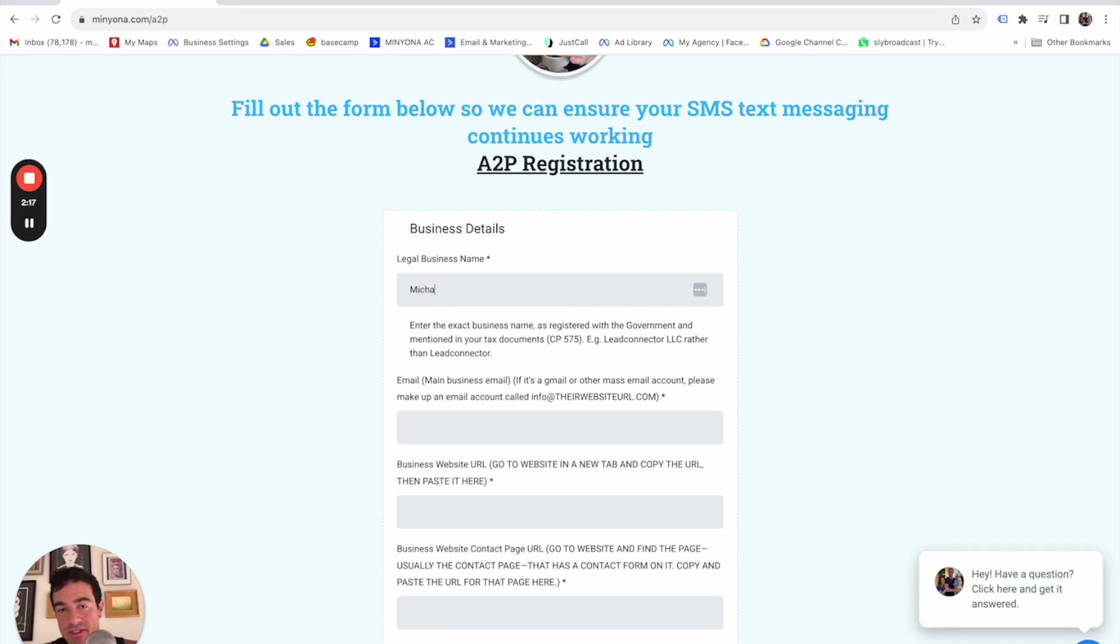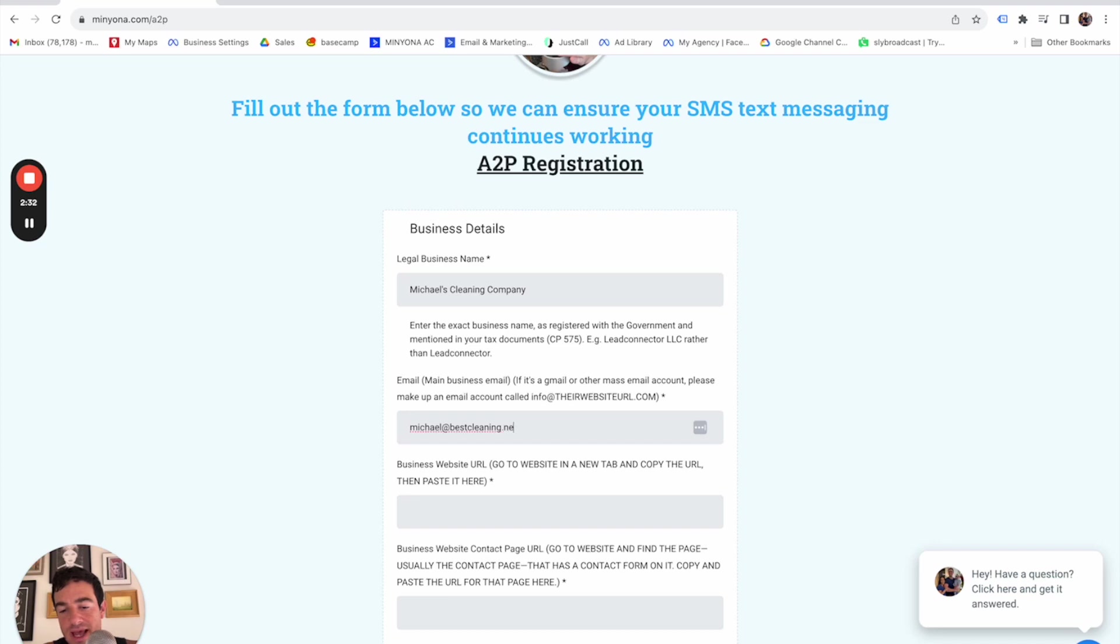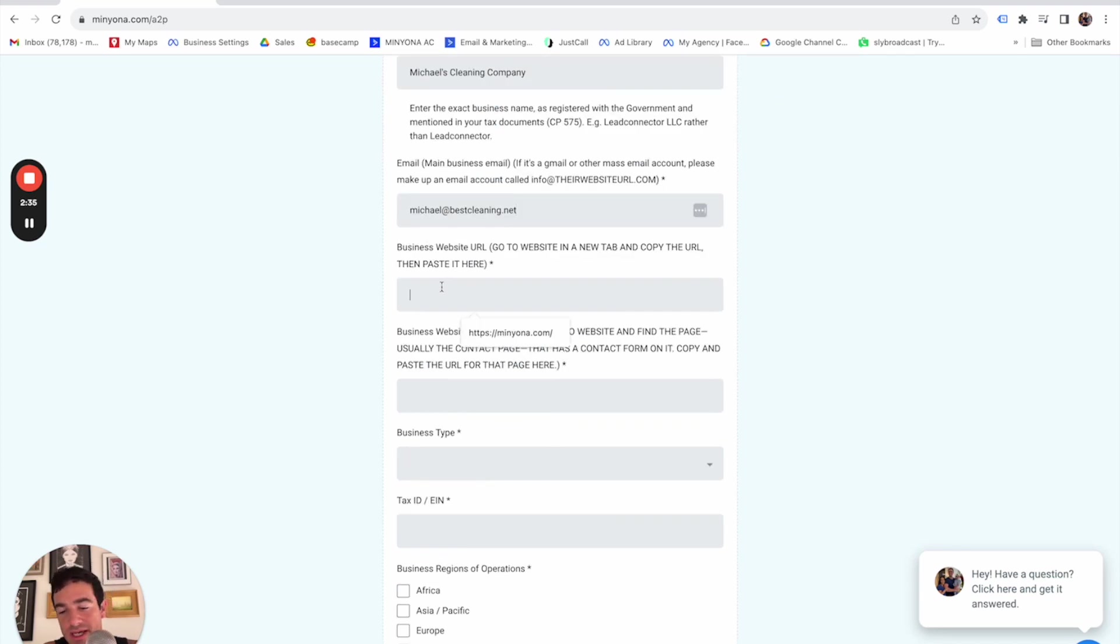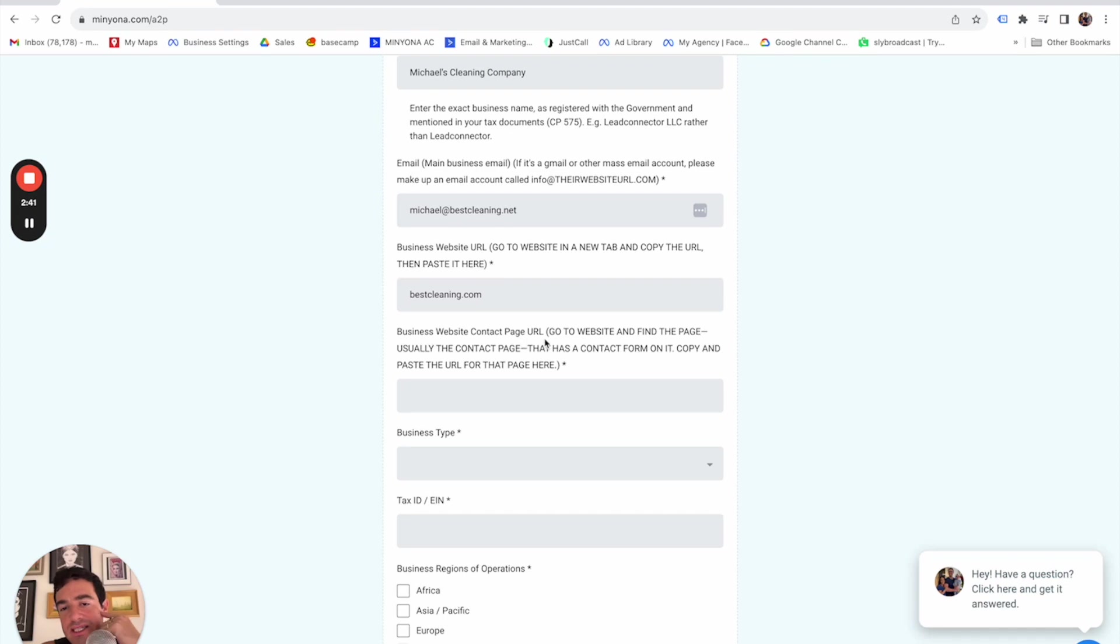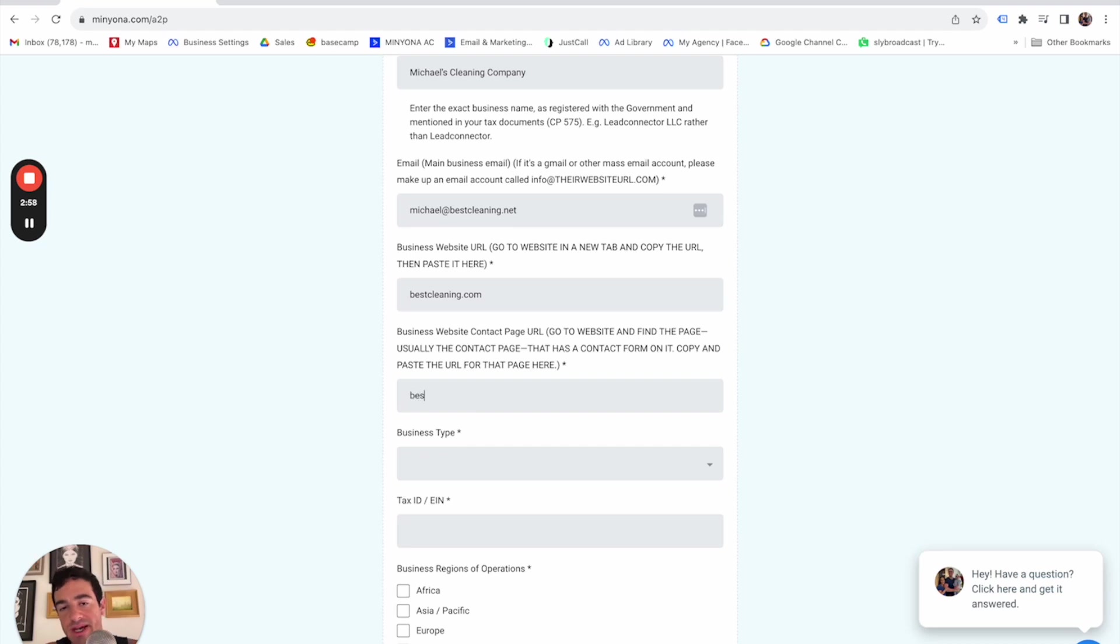So I'm just going to make up a business called Michael's cleaning company. And the email will be Michael at bestcleaning.net and the business website, bestcleaning.com. And then it says business contact page URL, go to the website and find the page. Usually the contact page that has the contact form on it, copy and paste the URL for that page here. So what's happening here is you're asking your client to just go to the page that has their contact page on it and copy and paste that URL. So let's pretend it was bestcleaning.com slash contact.